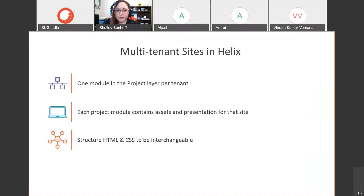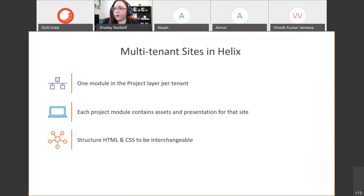It would be good if whoever's writing the front-end code is aware that the structure for each site should try to reuse most of the HTML, but then have separate CSS classes that are easily interchangeable between each tenant — so that you can reuse the same renderings in the feature layer.